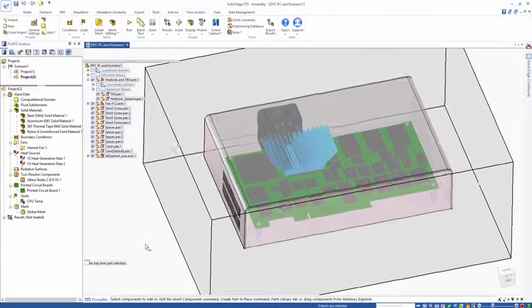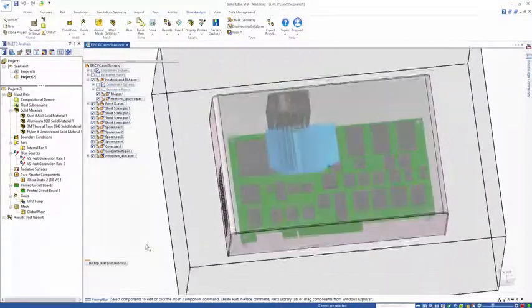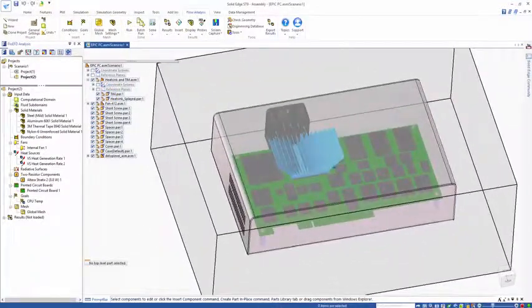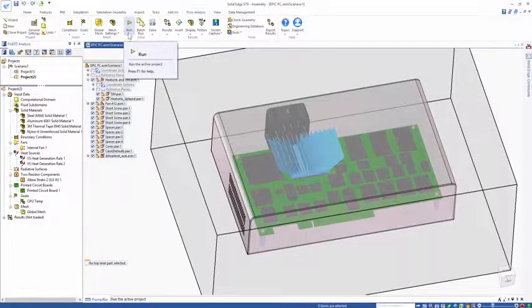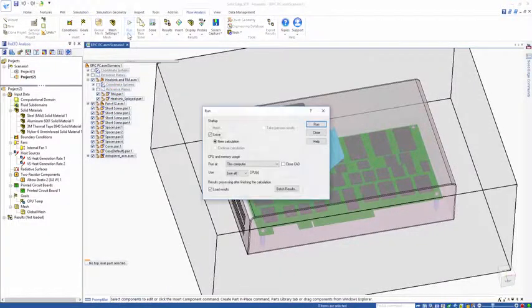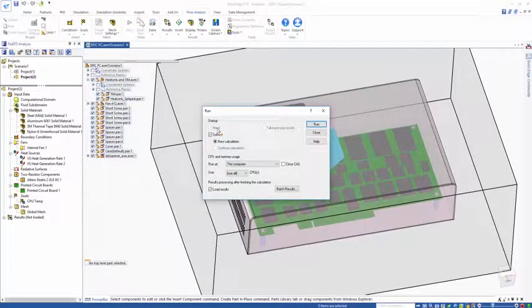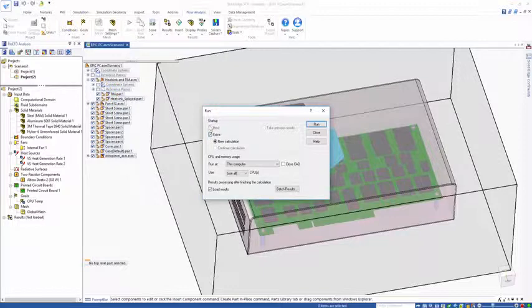With all of that inserted, I can now set this model to run. It's going to mesh and solve. Meshing is something we'll cover in another video.